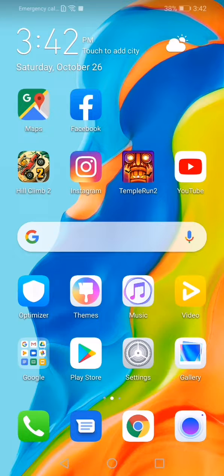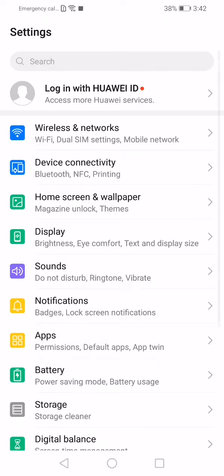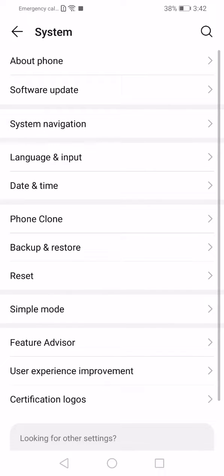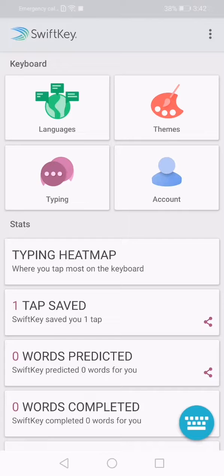So, what you have to do, go to settings. When you are on settings menu scroll down until you see system, go to system. Now go to language and input, now tap on SwiftKey keyboard, now tap on typing.